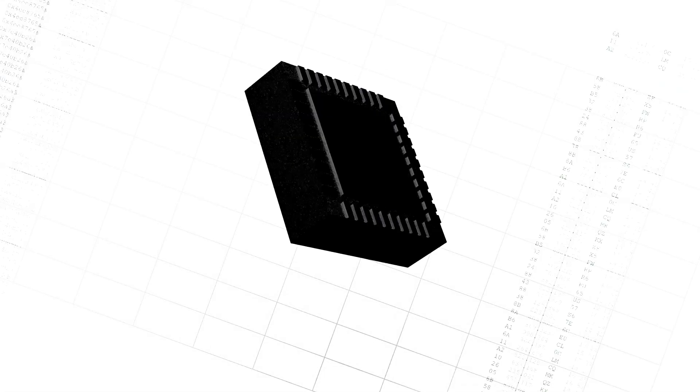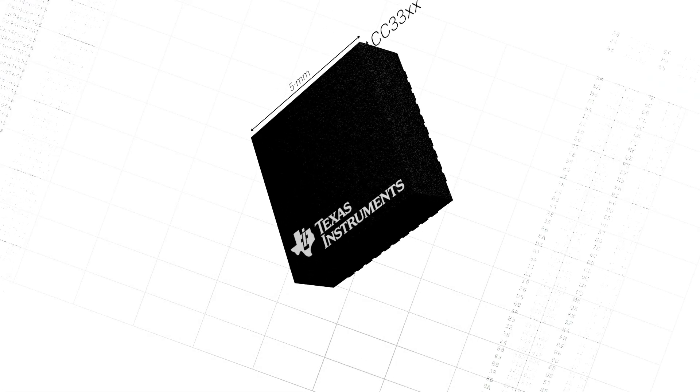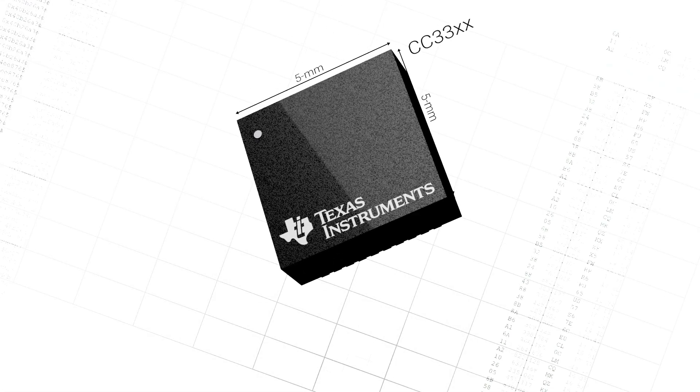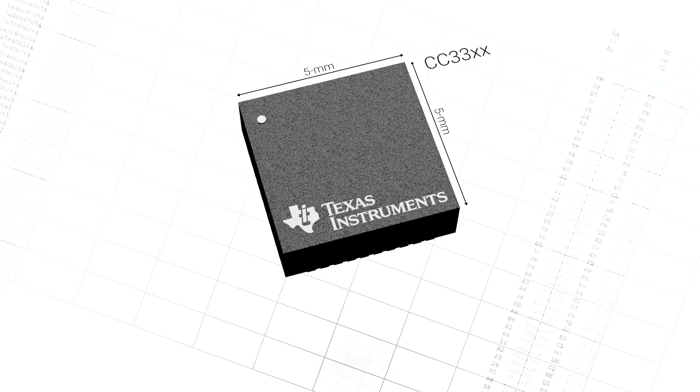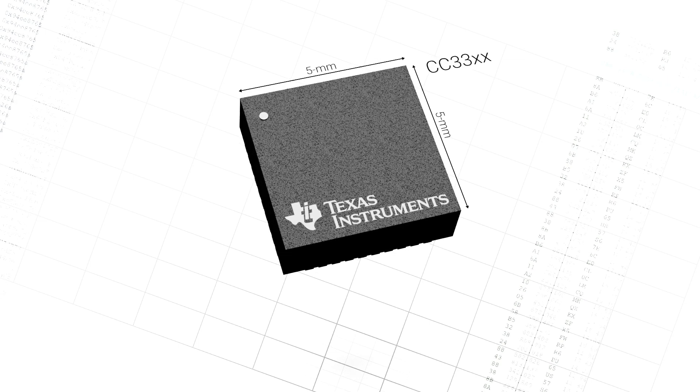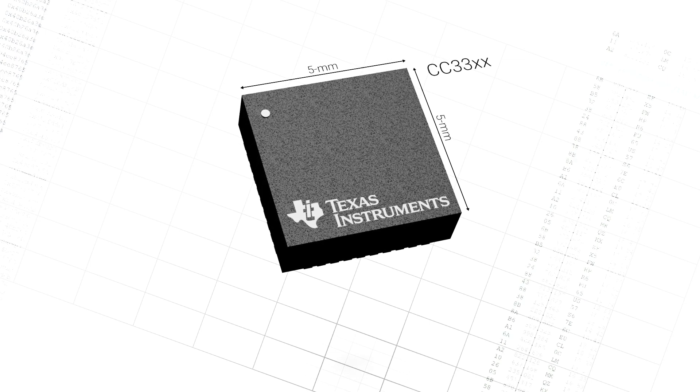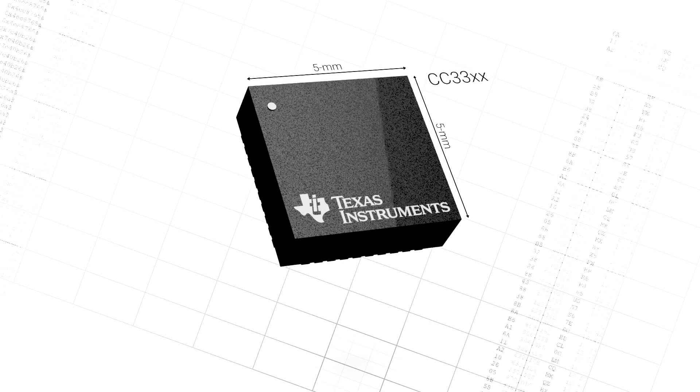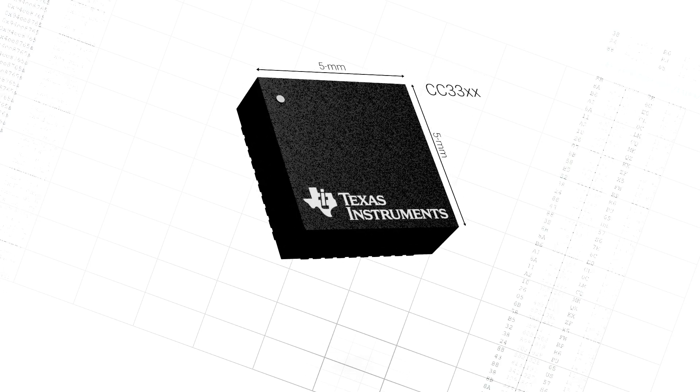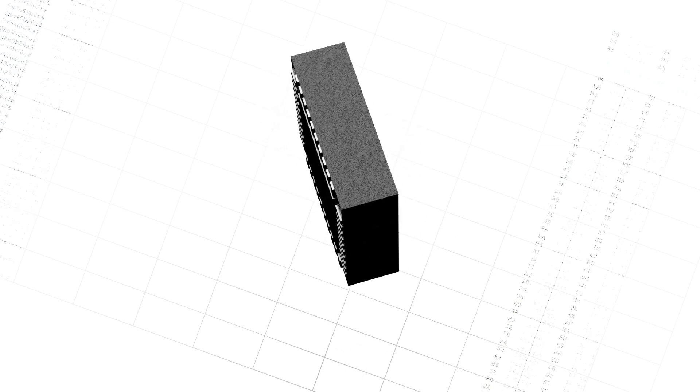The SimpleLink CC3301 and CC3351 are single and dual-band Wi-Fi Bluetooth low-energy companion ICs that easily attach to any external MPU or MCU running Linux or RTOS.